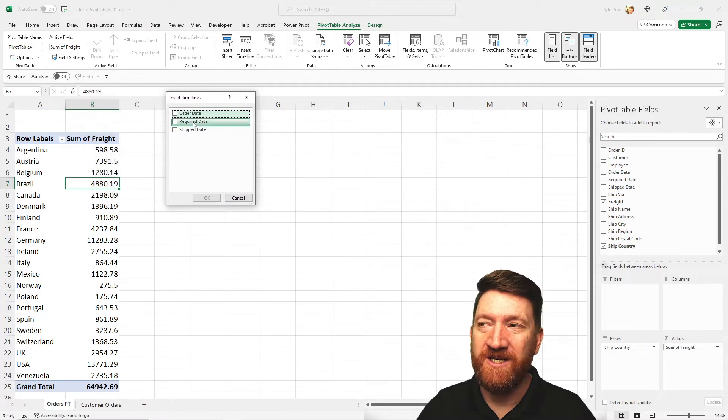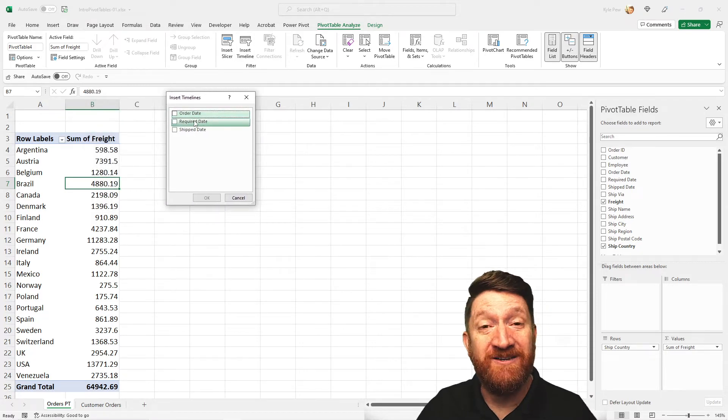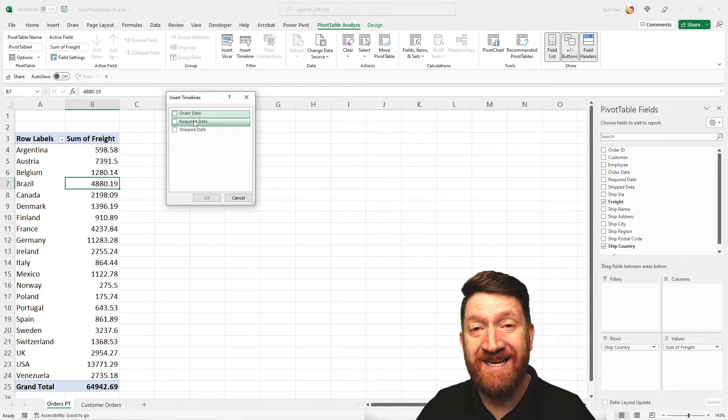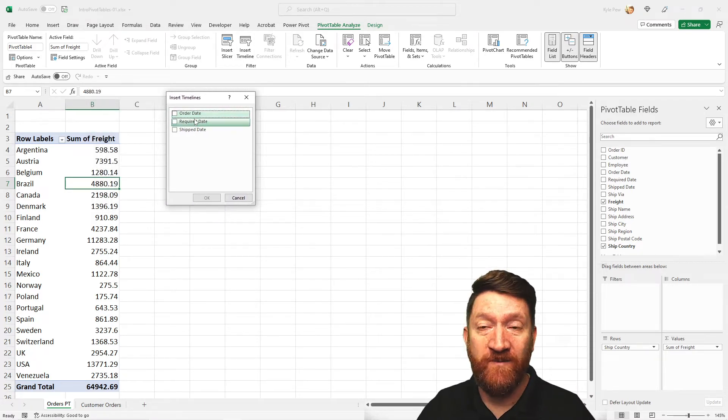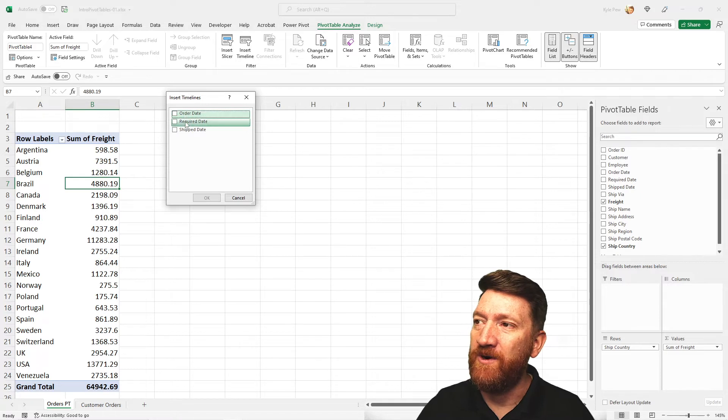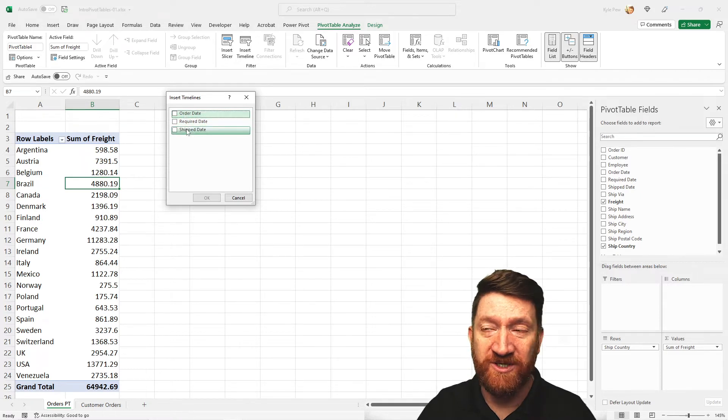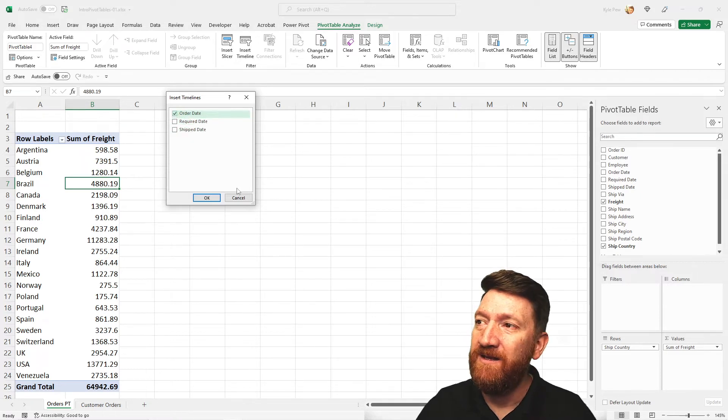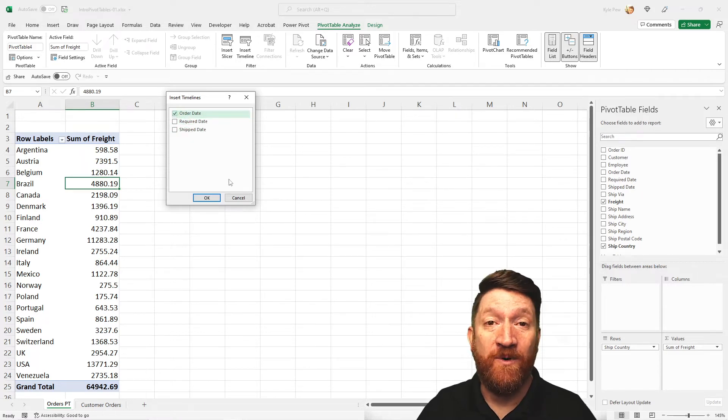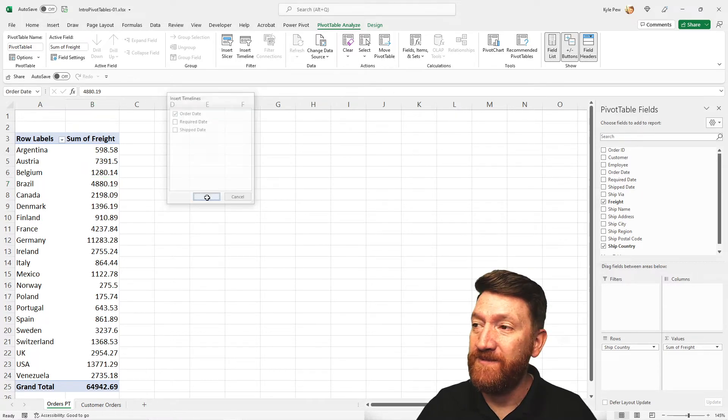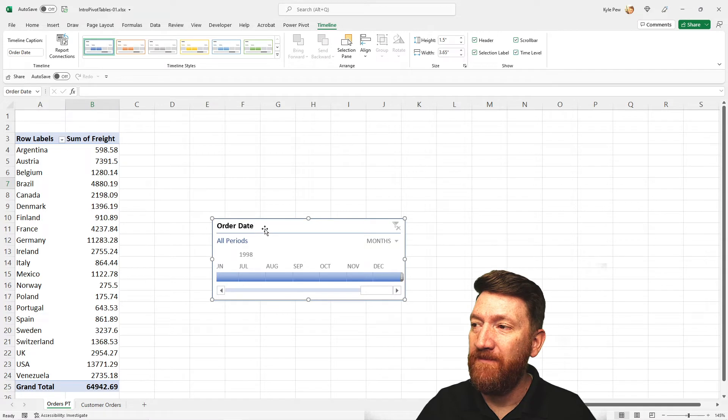This opens up my insert timelines. Gives me my three date columns or fields. Order date, required date, ship date. I'm going to base this off of order date. So I'll click OK.